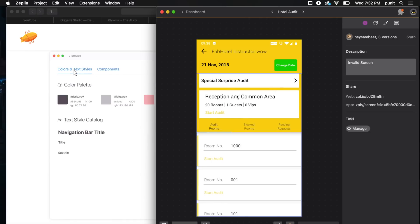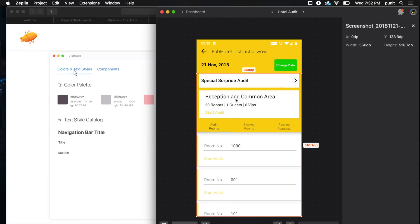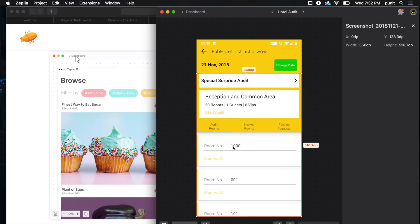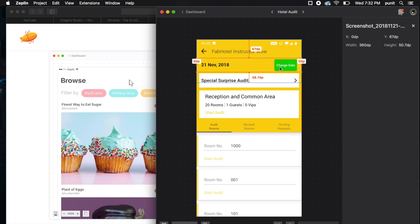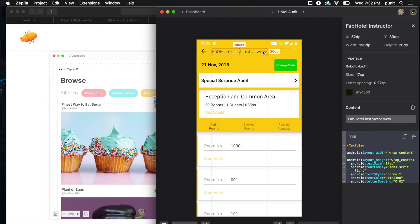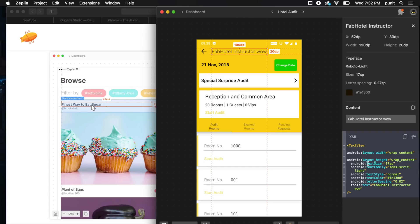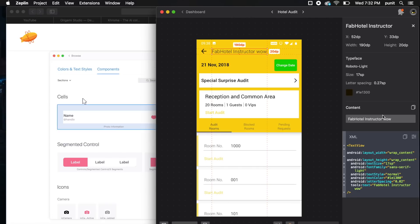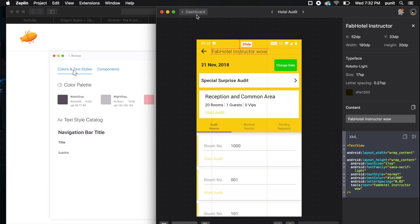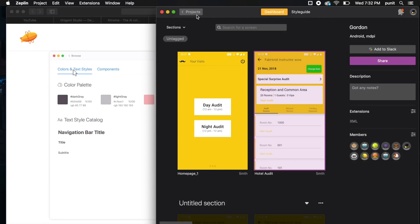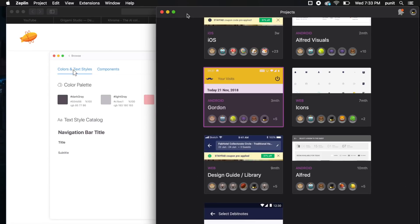For example, here on the screen I can see what sizes each element is. As you can see, it shows me all the dimensions and everything. It even shows me the XML code for Android. This will help the developers understand your designs better. Trust me, if you have a developer on board, he'll bless you if you use Zeppelin and share your designs on Zeppelin.